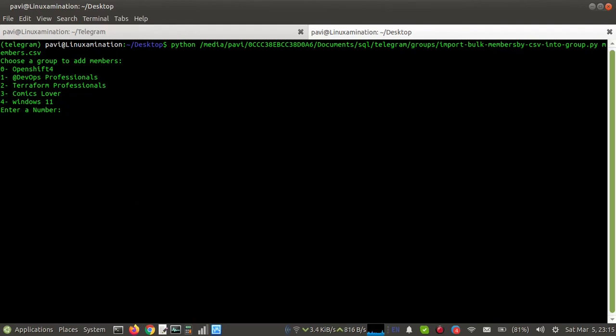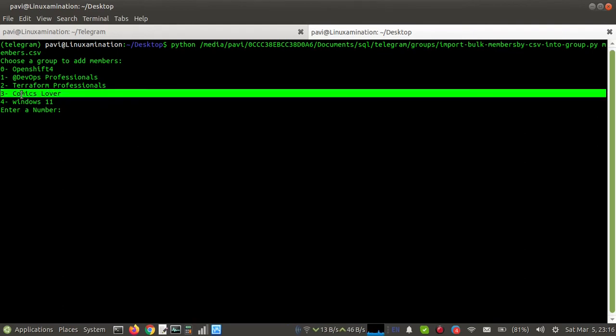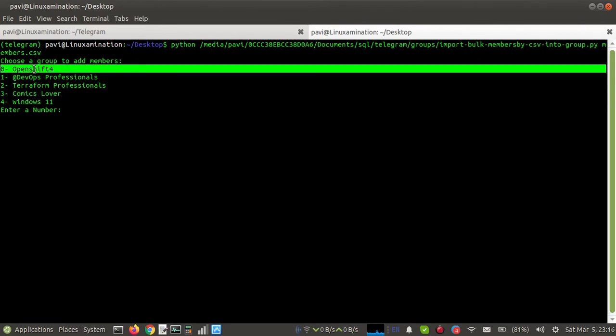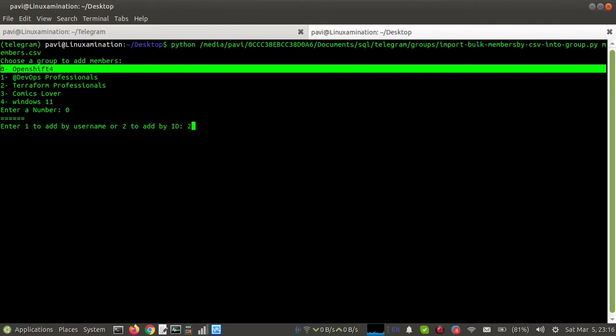It is showing me the list of all the groups. So I have exported those members from this group. Now I want to import them to this group, so I am adding number zero. Then it is asking me, 'Enter 1 to add by username or 2 by ID.' So I am choosing 2 because I want to add the users by ID.